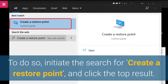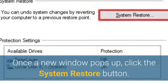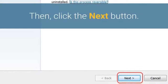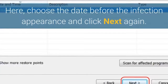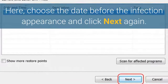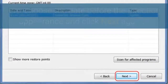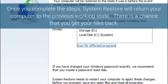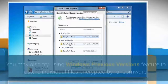To do so, initiate the search for 'Create a restore point' and click the top result. Once a new window pops up, click the System Restore button, then click Next. Here, choose the date before the infection appeared and click Next again. Finally, click Yes to start System Restore. Once you complete the steps, System Restore will return your computer to the previous working state, and there is a chance you will get your files back.